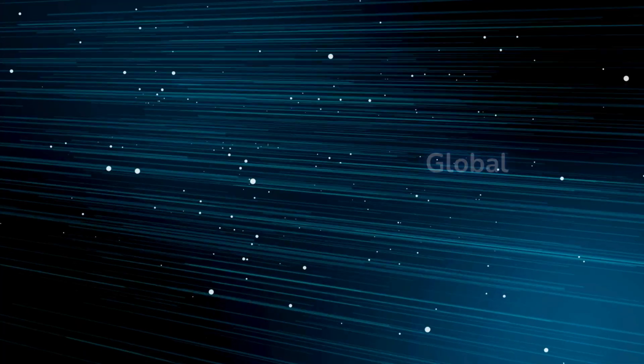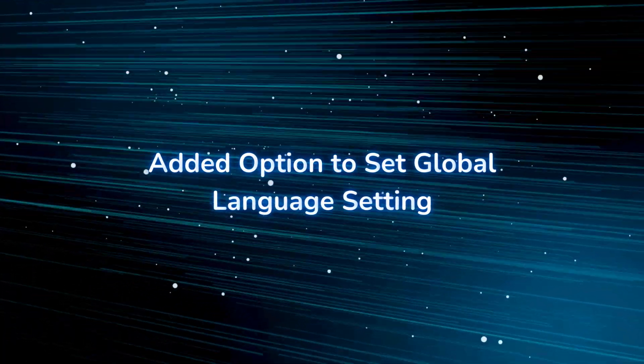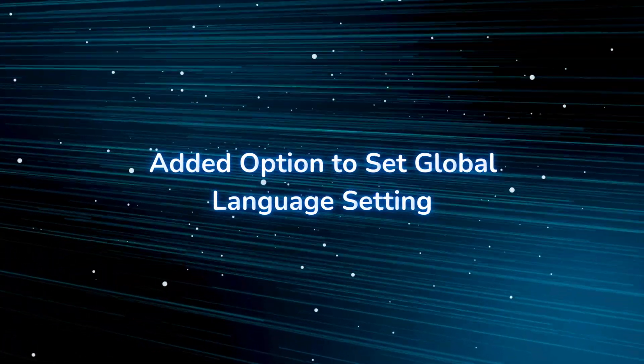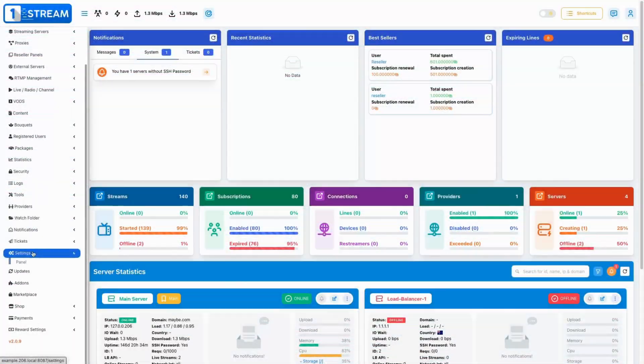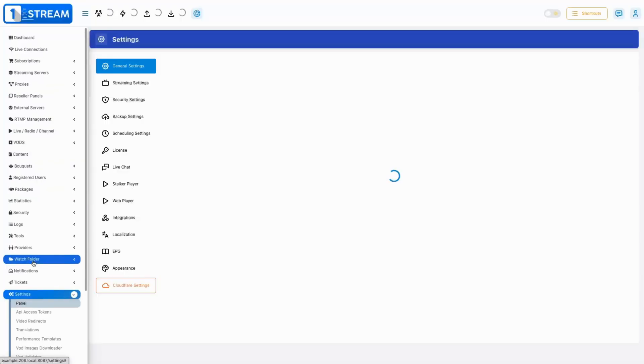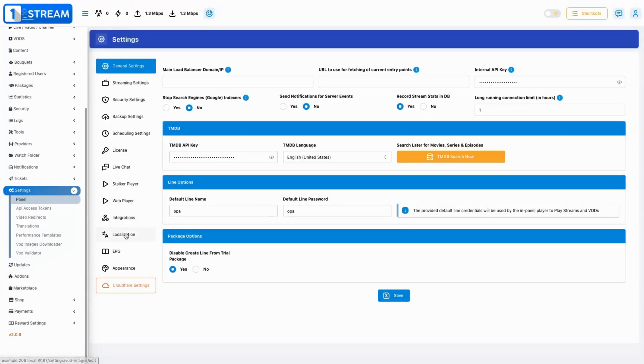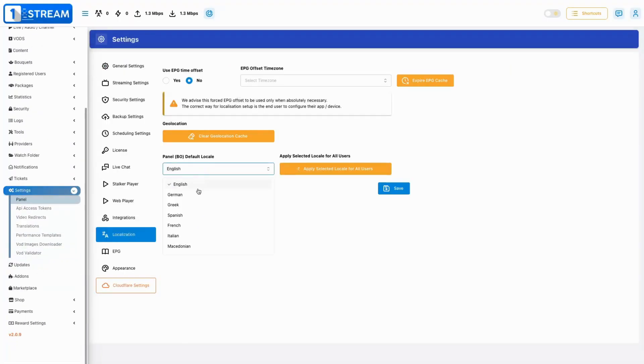Add an option to set global language setting. A new option allows admins to set a global language preference, which can be applied across all users.